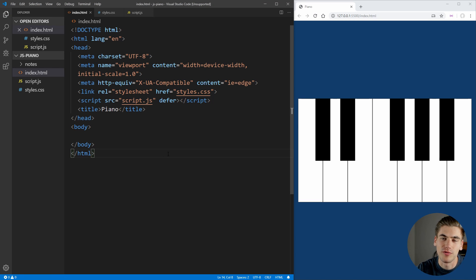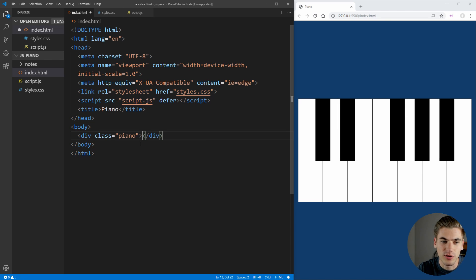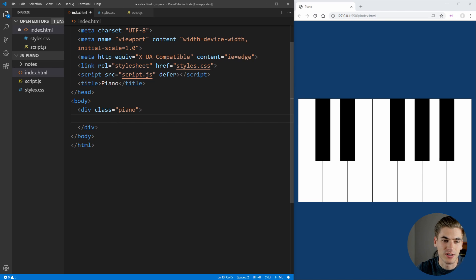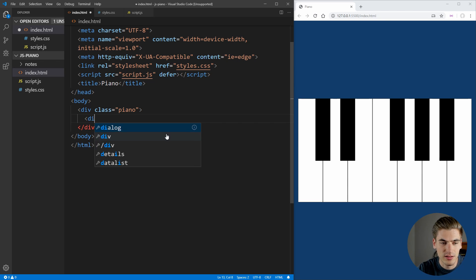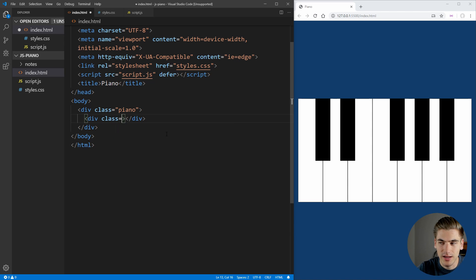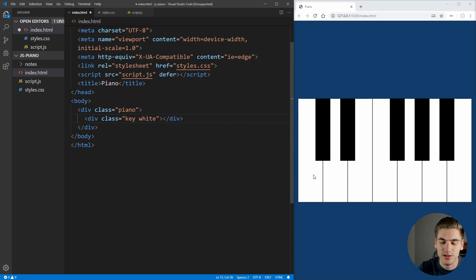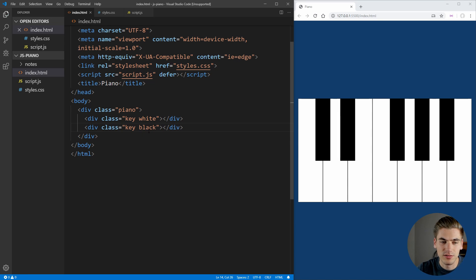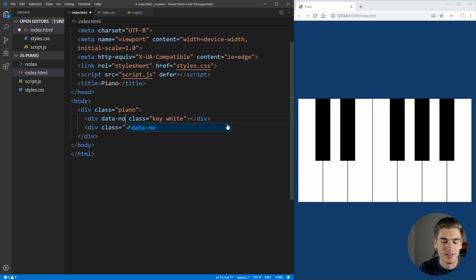Now we can work on designing the HTML for our piano, which is very straightforward. All we have are white and black keys inside a piano container that will center it on screen. So let's create a div with a class of 'piano', and inside here is where we'll put all our different keys. Our first key gets a class of 'key' — which all keys will share — and then we make it a white key. Our next key is a black one, so we copy this and put 'black' in there.